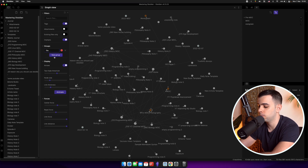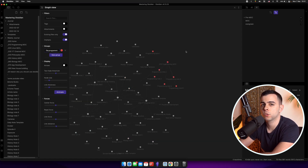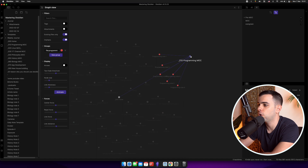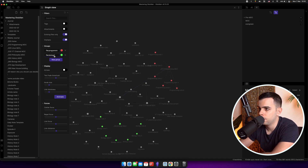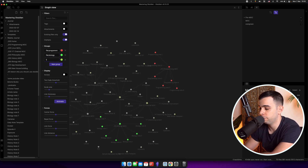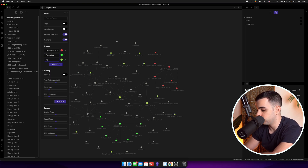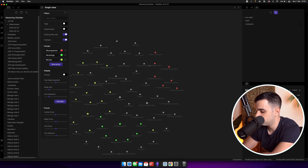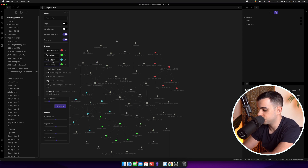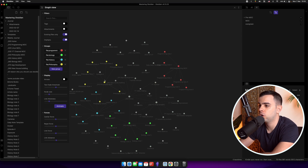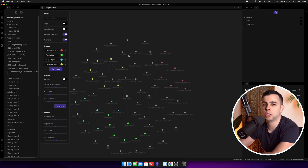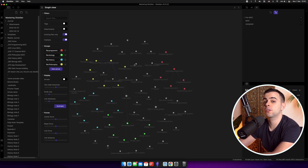What I do is come back to the graph view, go to the groups tab, and assign different colors to different groups. I like to use the file name as a filter. So I'll create a different group by file name and type in 'programming' — now my programming notes all have a different color. Then I do the same for my major MOCs: biology, history, philosophy. Once you're done, you'll have a bunch of different colors and it's going to be much easier to distinguish the different parts of your vault.